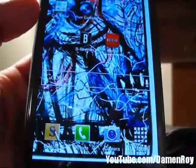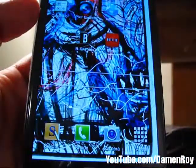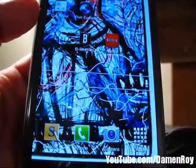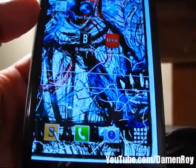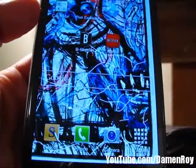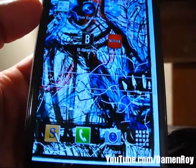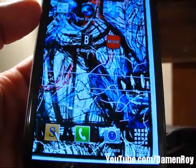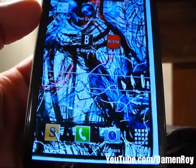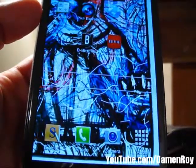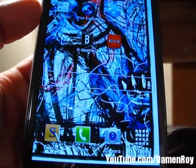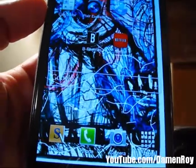Hey everybody, it's Damon Roy, and today I want to do a video about enabling the continuous input method on the Samsung Galaxy Note 2. I had a few people ask me how to do it, so I'm going to do this video real quick.